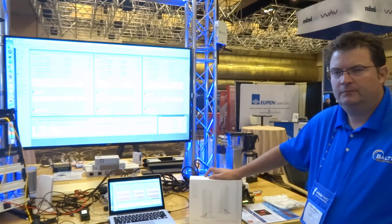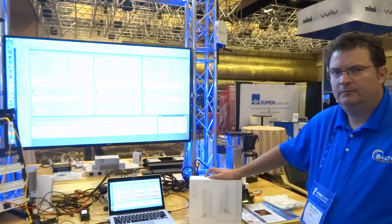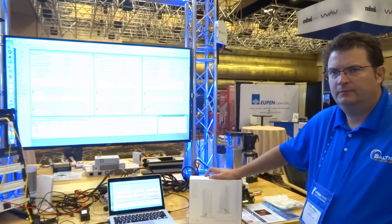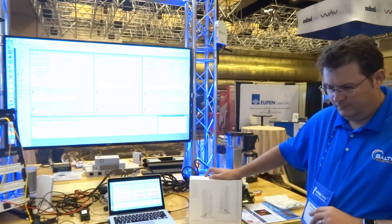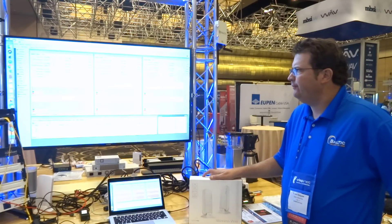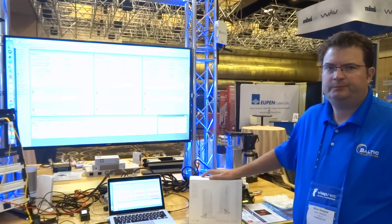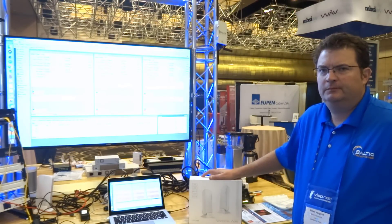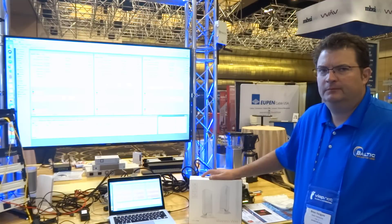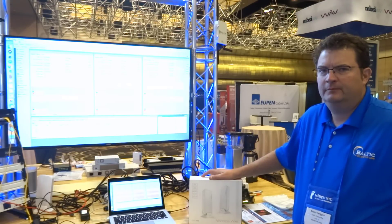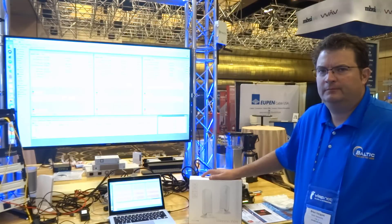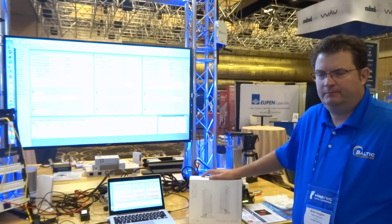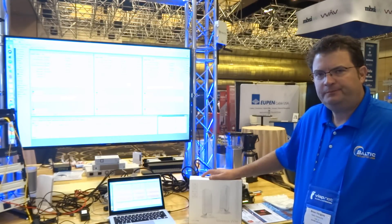Hey guys, this is Mike from Wispapalooza 2017, Wednesday about lunchtime. We've got Brian from Baltic Networks here and he's going to showcase for us Mikrotik 60 gigahertz in a multi-point configuration.